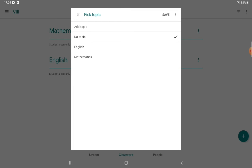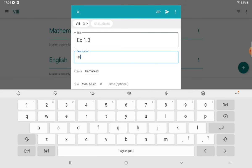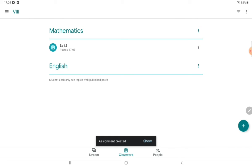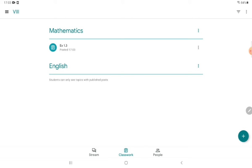The important thing is to select the correct topic — if it is an English or Mathematics assignment, you have to click that topic so the assignment goes under that specific topic. Students just click on the Mathematics tab and can easily find which assignment is posted. Then click 'Post.' The assignment now appears under the Mathematics topic in Classwork, and from there students are going to upload their assignment.